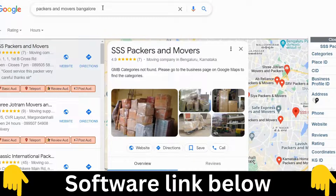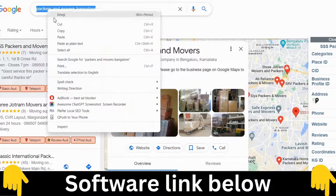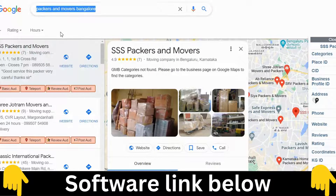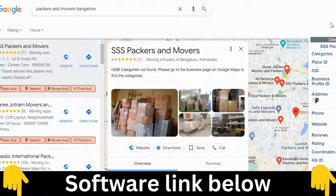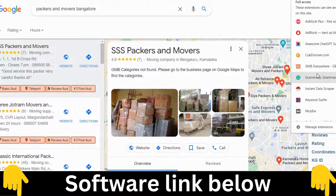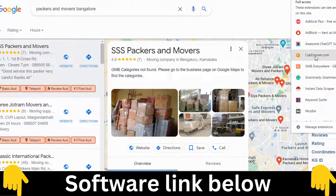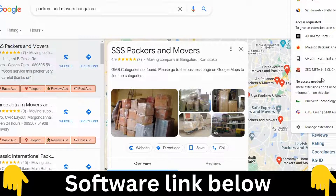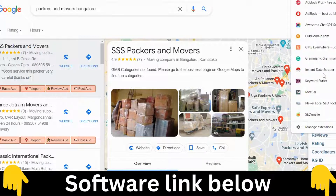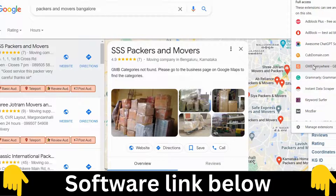Let me show a demo. I'll copy this data and go to the extension — it's a Google Chrome extension that you need to download.